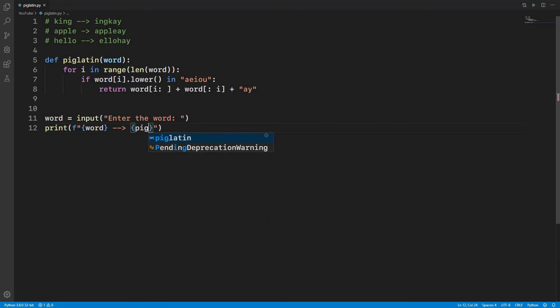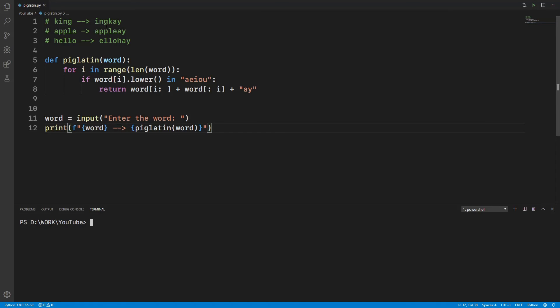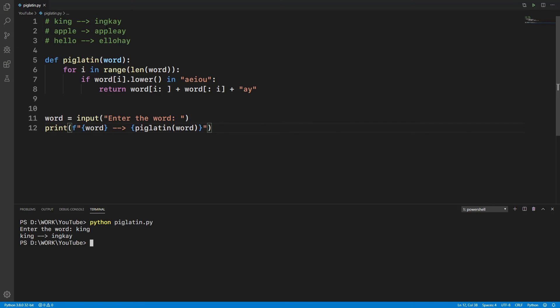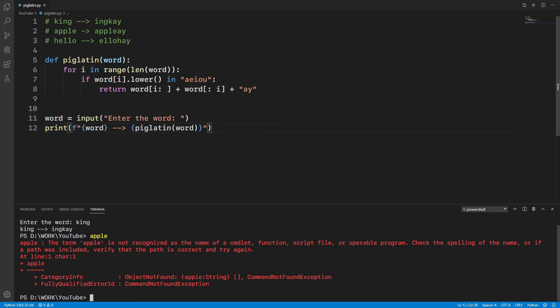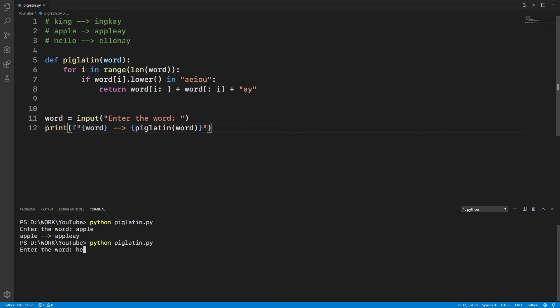So let's run it. We're going to say 'python piglatin.py'. Enter the word: 'king'. 'apple'... oh sorry, we actually have to run the program. 'apple'. And 'hello'. Yeah, cool.